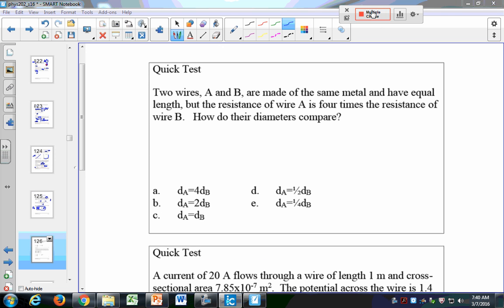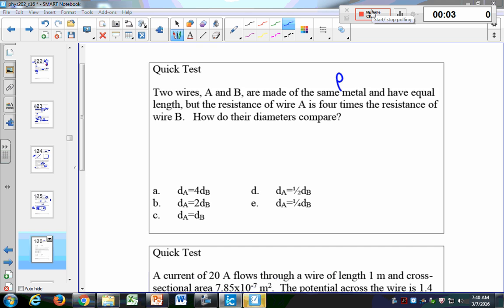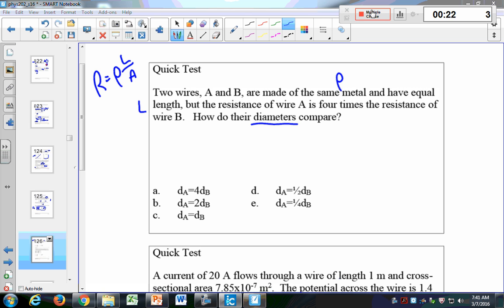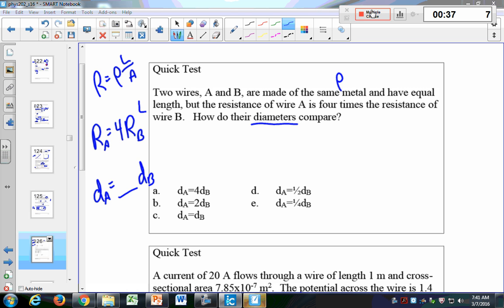Two wires A and B are made of the same metal and have equal length L, but the resistance of wire A is four times the resistance of wire B. How do their diameters compare? Remember R equals rho L over A. Be careful — we're asking about diameters, not areas, so think about how area is related to diameter. Because diameter and radius are linearly related, and area equals pi times radius squared.